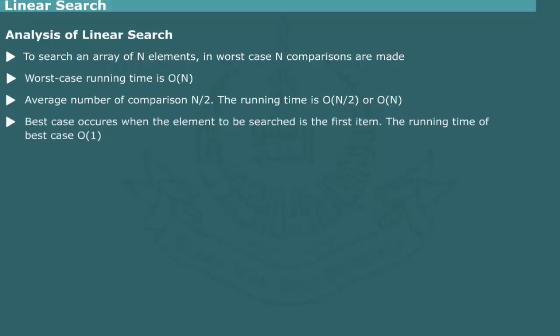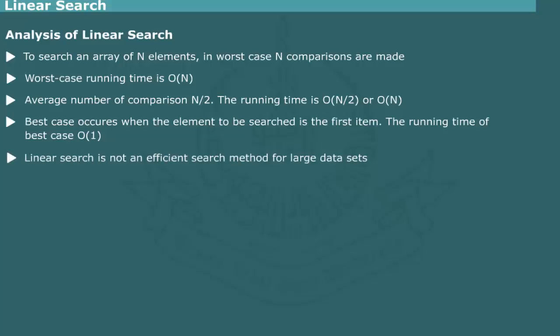The average number of comparisons would be n by 2. In the best case scenario, the elements being searched for is the very first item. Thus, in the best case, the efficiency of linear search is O(1).